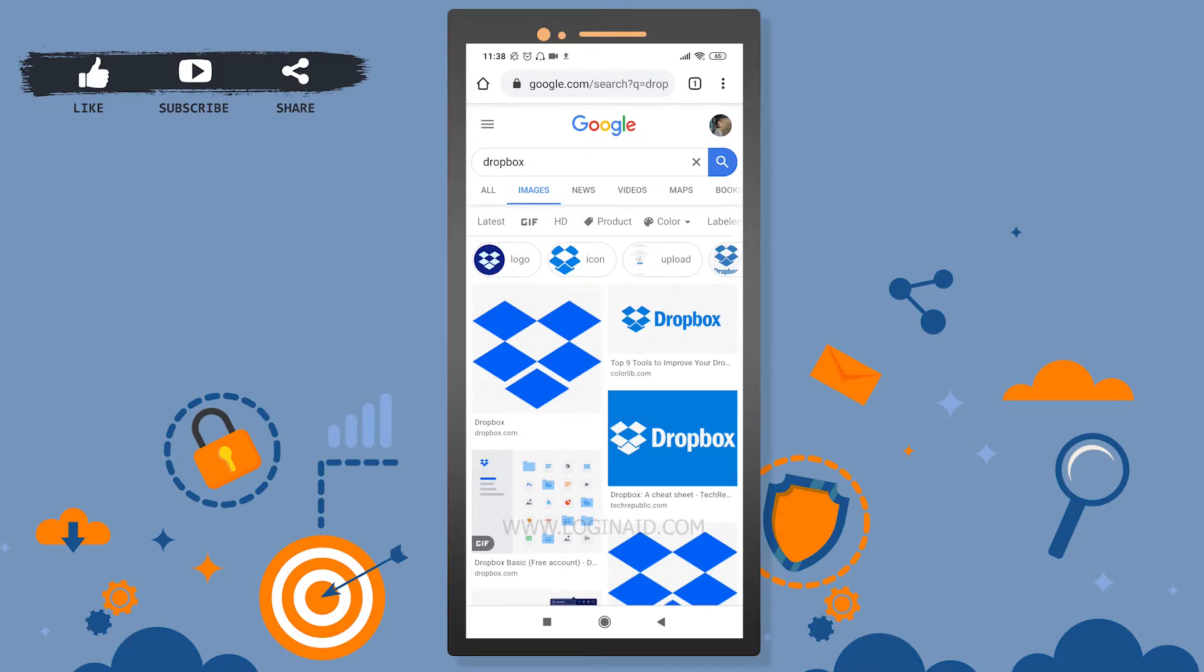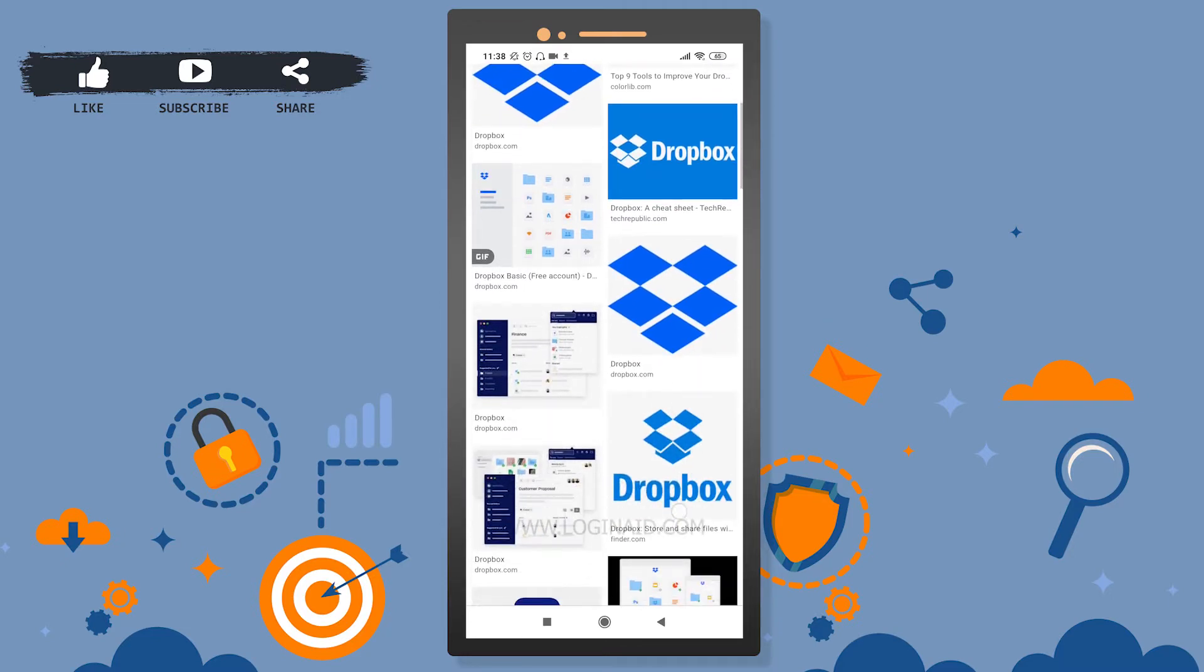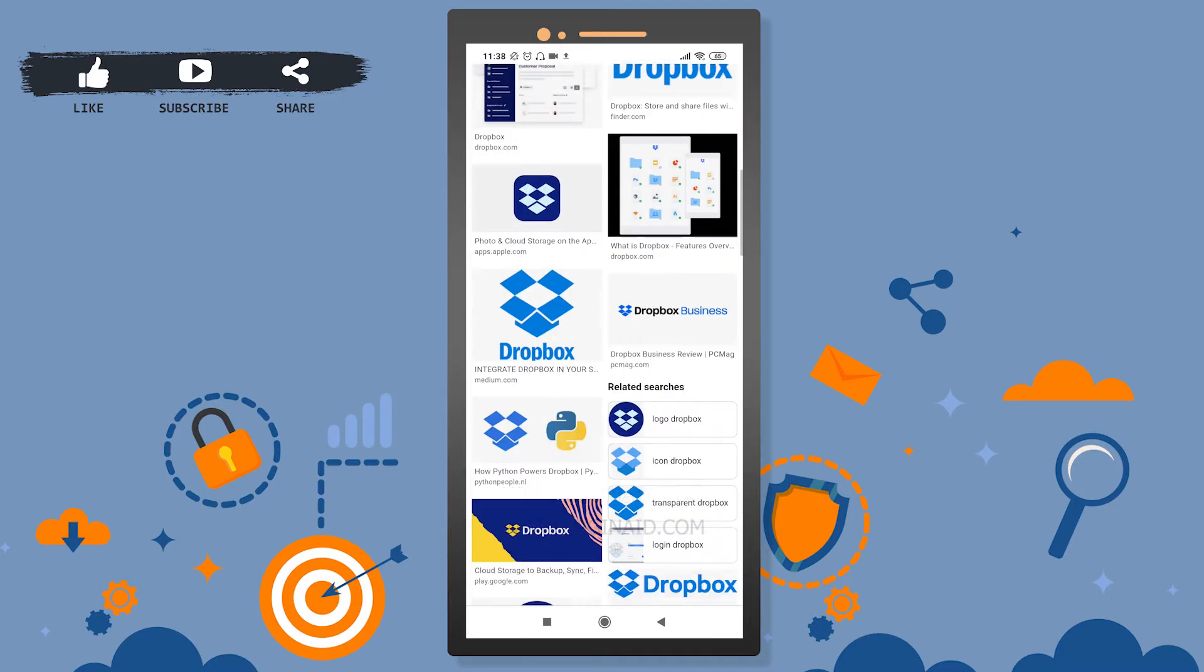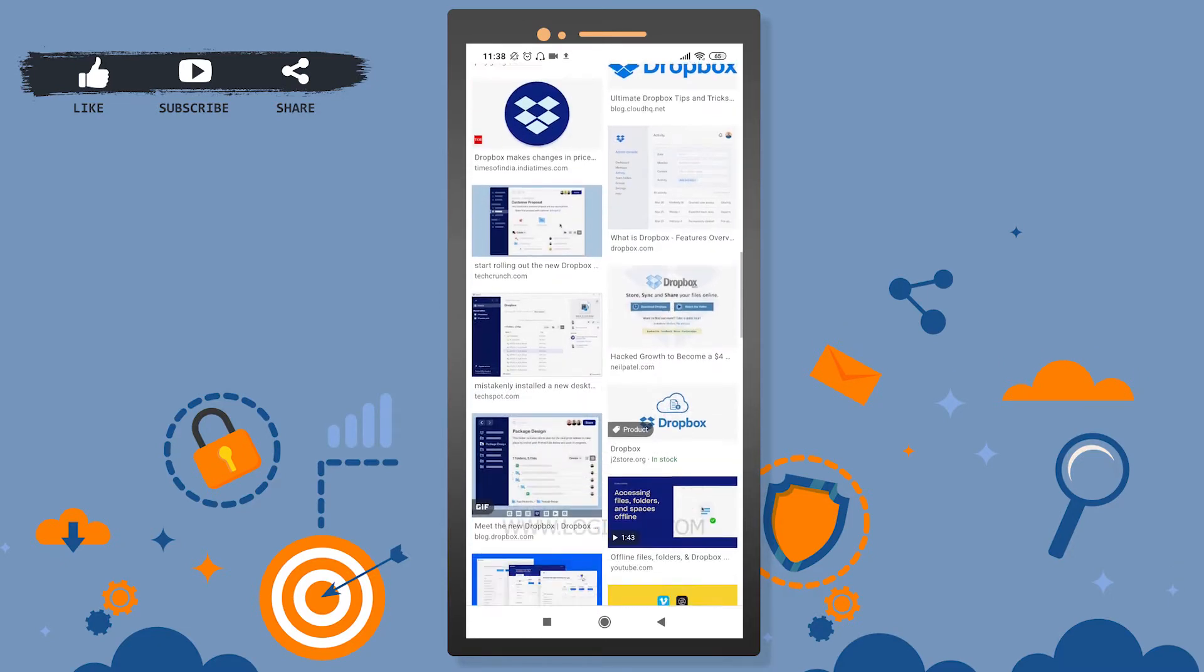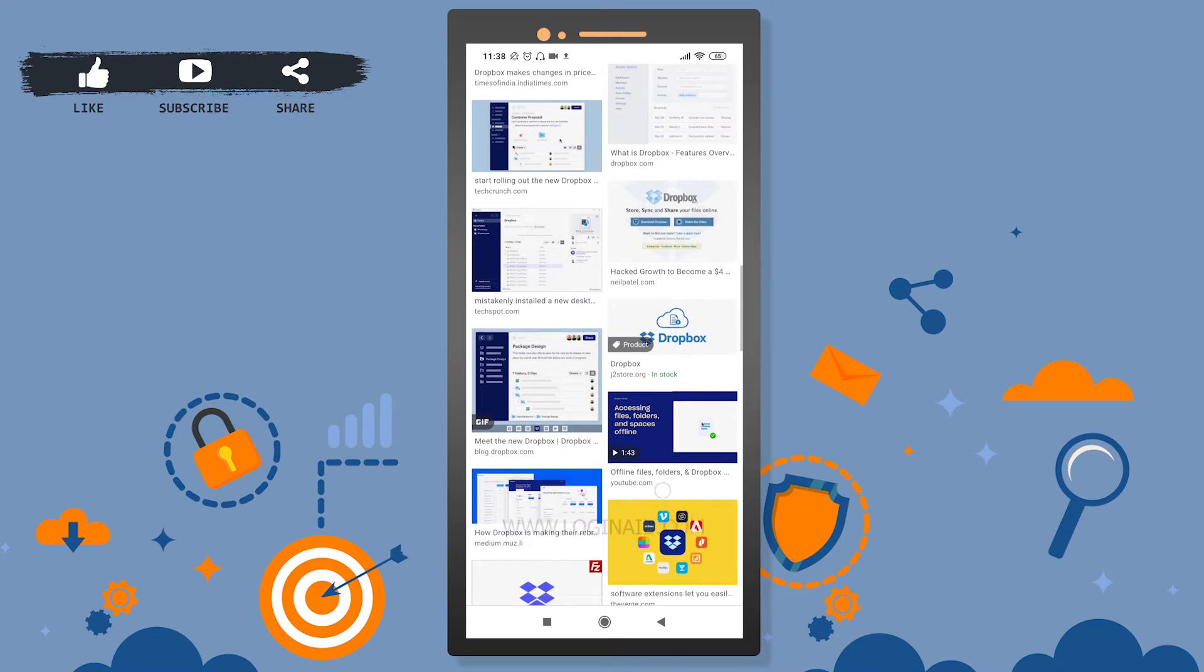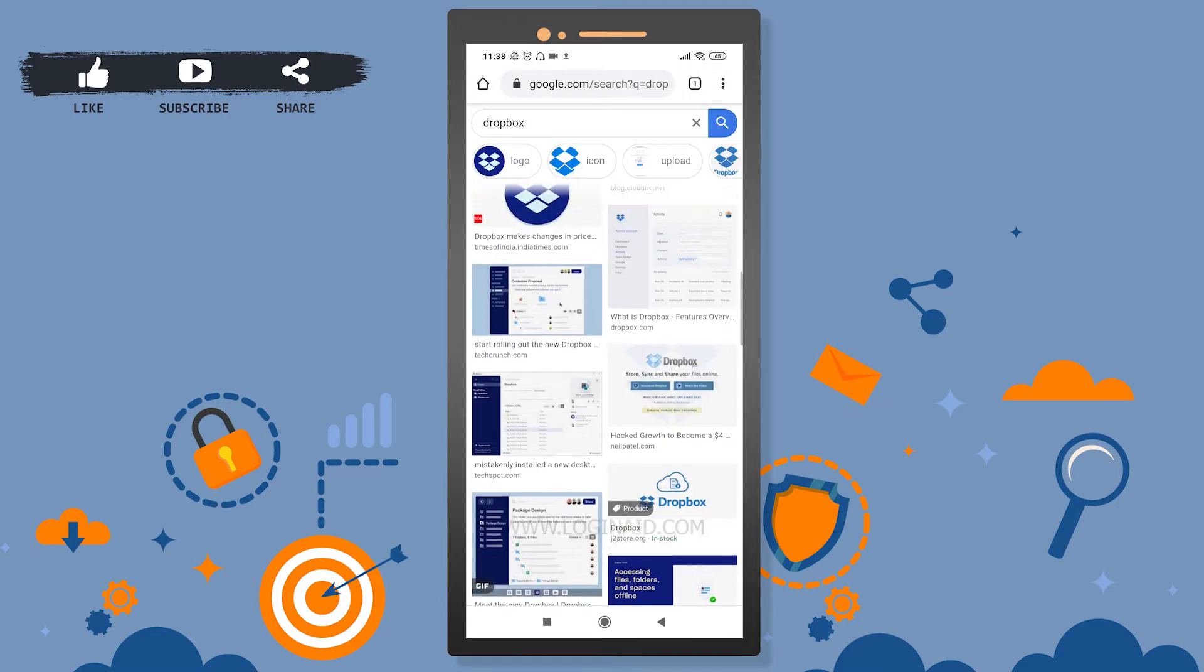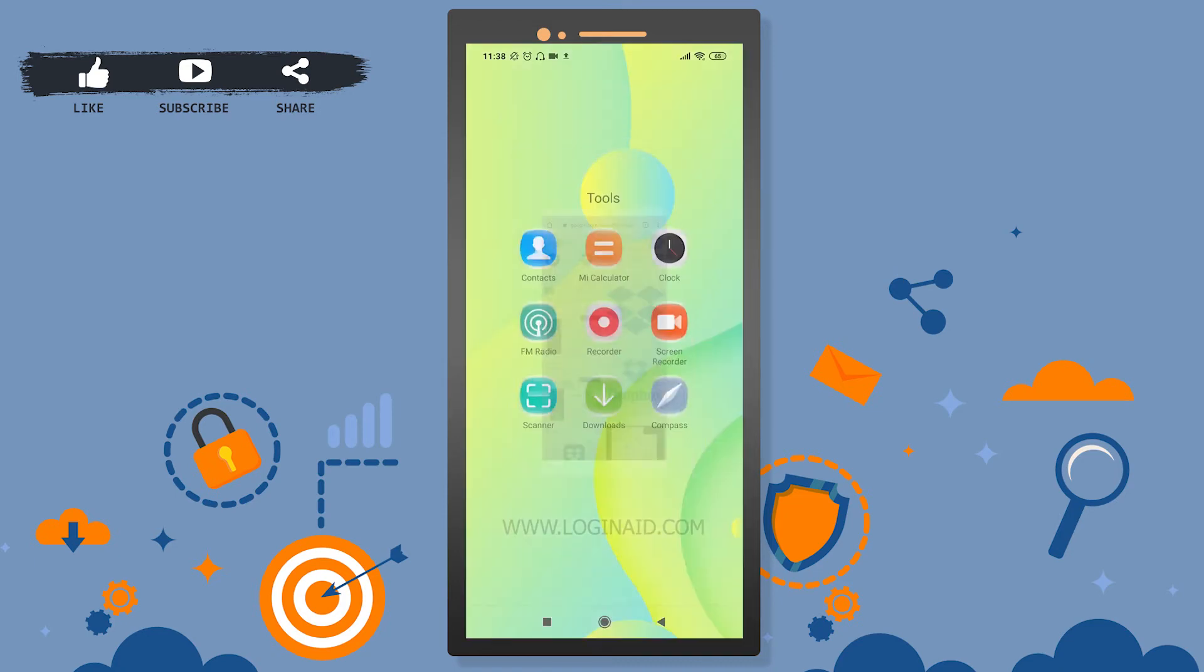Hi there, welcome back to our channel. On today's video, I'm going to show you how you can log into your Dropbox mobile application. So Dropbox is an online storage service just like Google Drive. Let's get started.